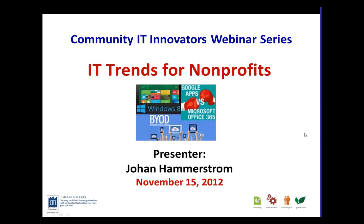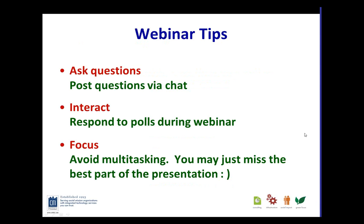Just a few tips before we get started. We encourage you to ask questions during the webinar. We are also going to be posting a few polls, so if you can please take a minute to answer those polls. And if possible, avoid multitasking.